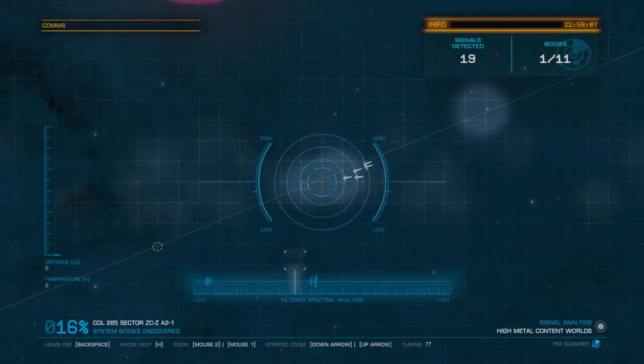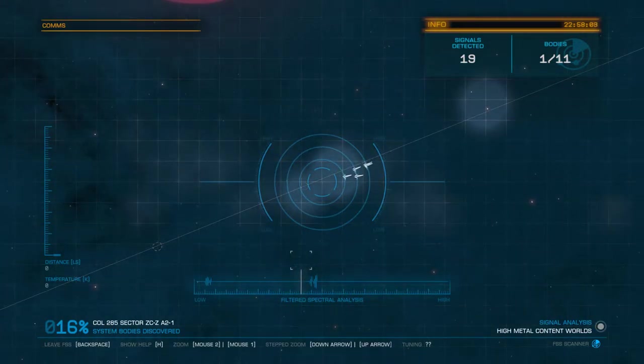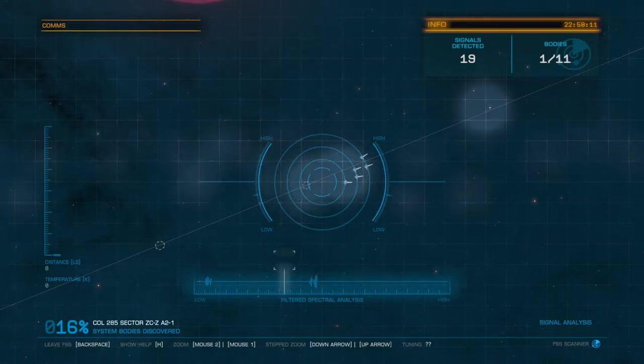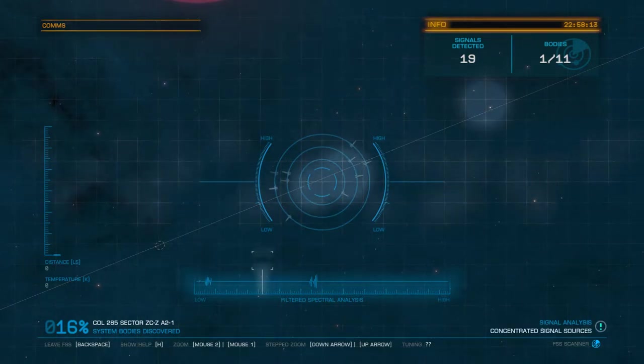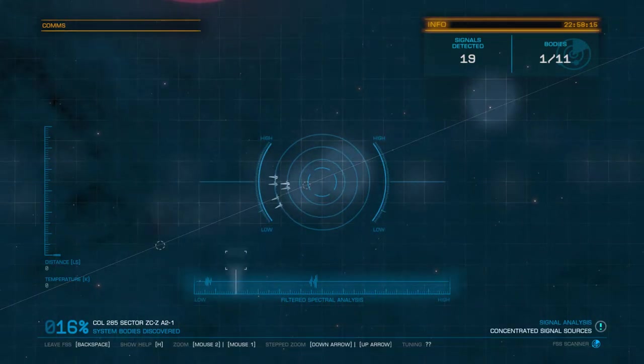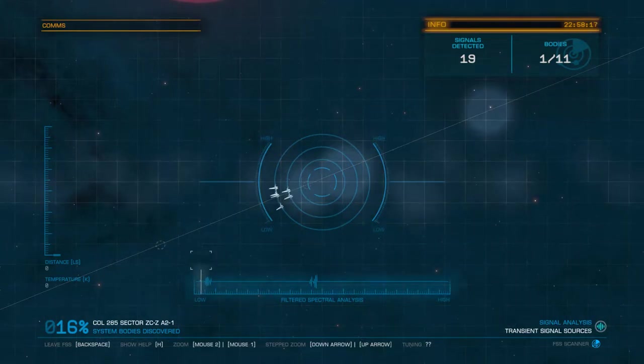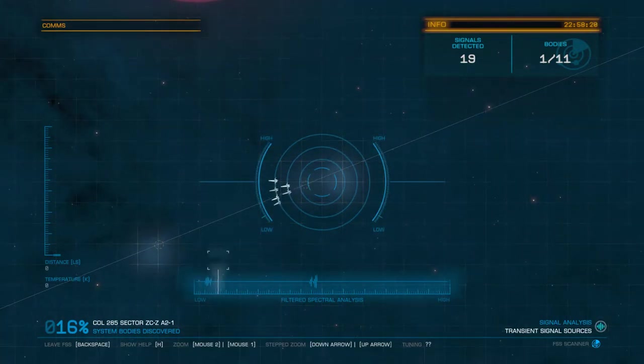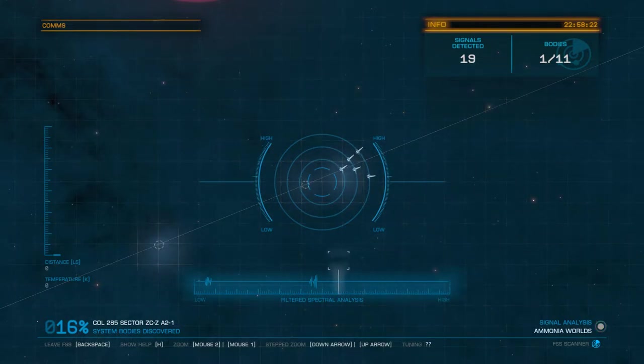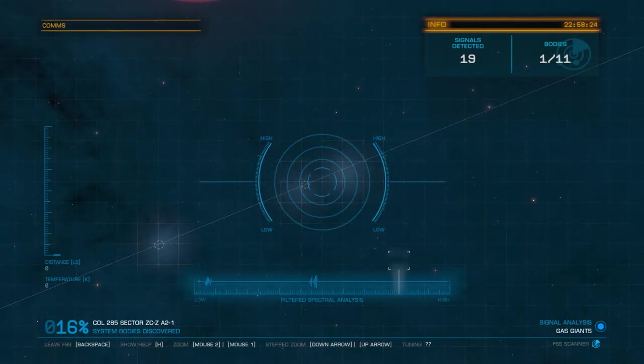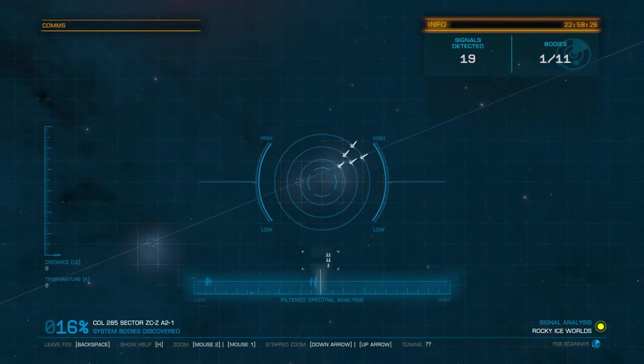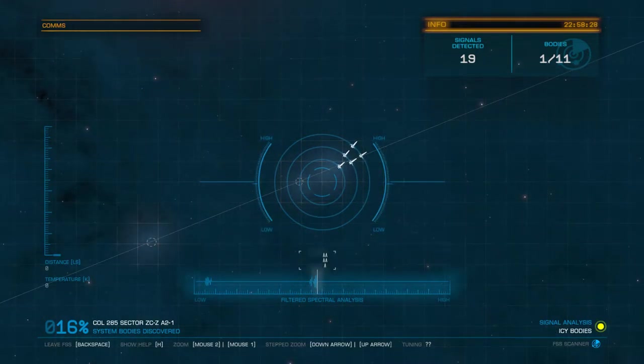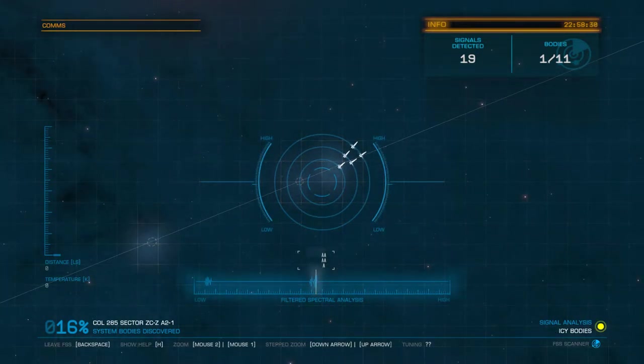Then ice bodies, metal rich and high metal content bodies, asteroid clusters, concentrated signal sources and transient signal sources. We can see that not much of that is in this system, however when we go across here we can see that automatically there are ice bodies.